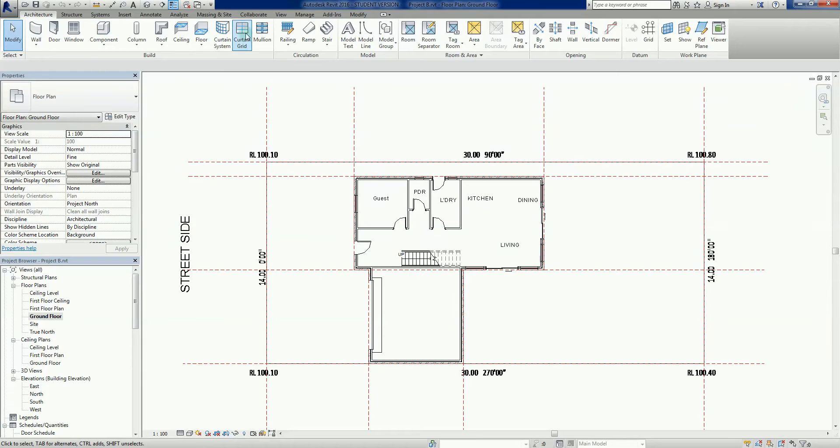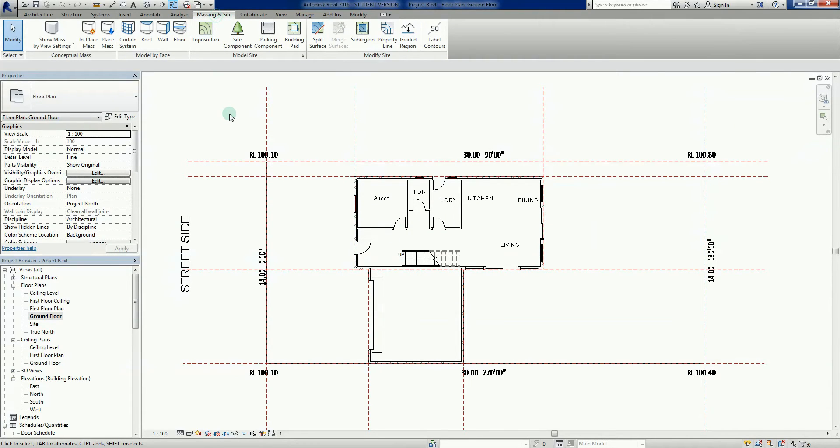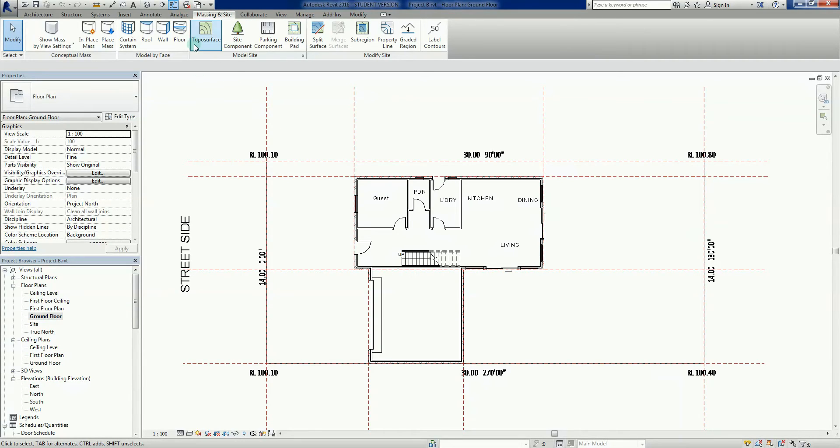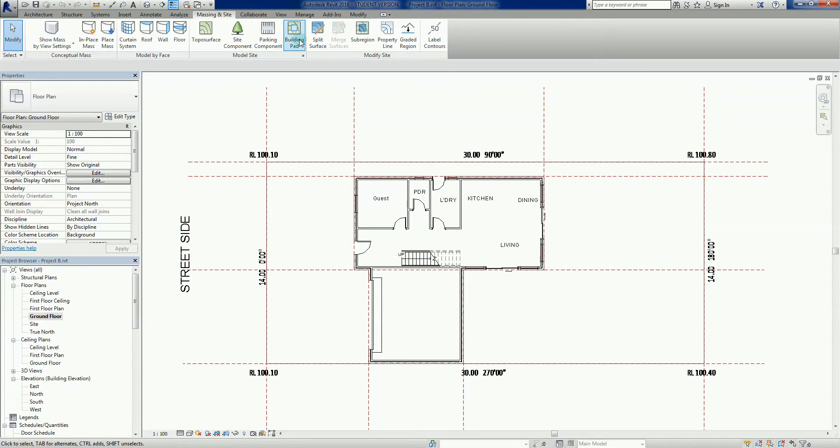If you're using Revit LT you won't have Massing, but you will have a Site tab. On the right hand side, these are all our site tools, and on the model site side of things we've got this icon here for building pad.